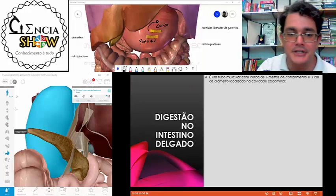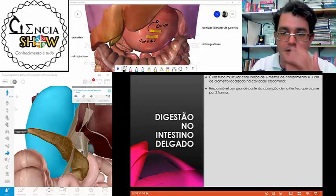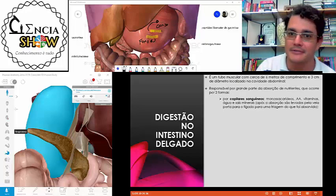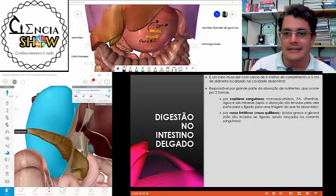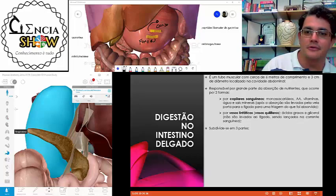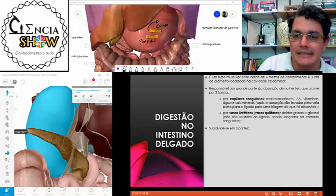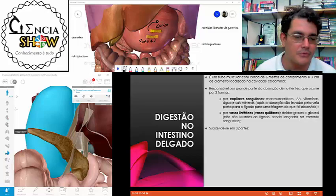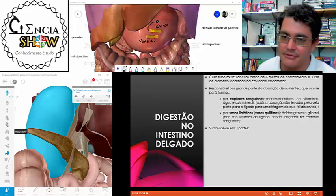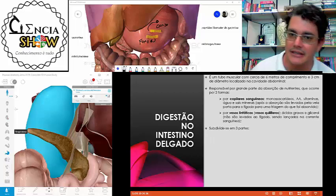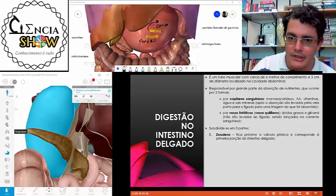O intestino delgado é um tubo com cerca de 6 metros de comprimento e 3 centímetros de diâmetro. É responsável por grande parte da absorção de nutrientes — a maior parte vai ser absorvida ali. Tem capilares sanguíneos que absorvem os nutrientes e vasos linfáticos que absorvem ácidos graxos e glicerol.